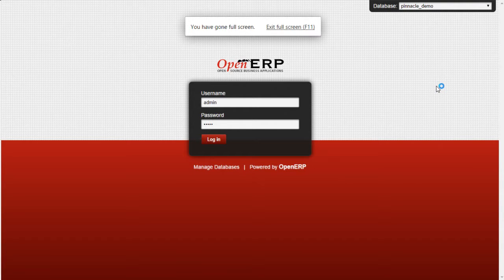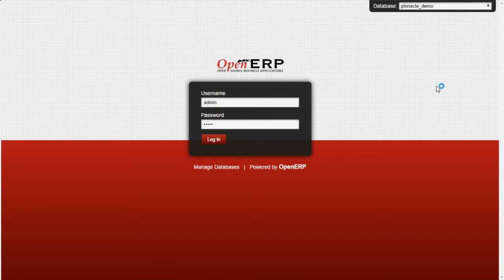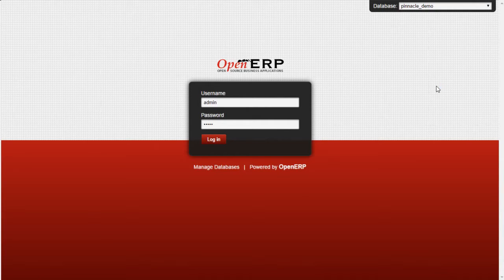Hi and welcome to Pinnacle 7 Technologies. Today we are going to see a video about document expiry and how reminder mail is sent based on the expiry date set. Now let us log in and see how it works.